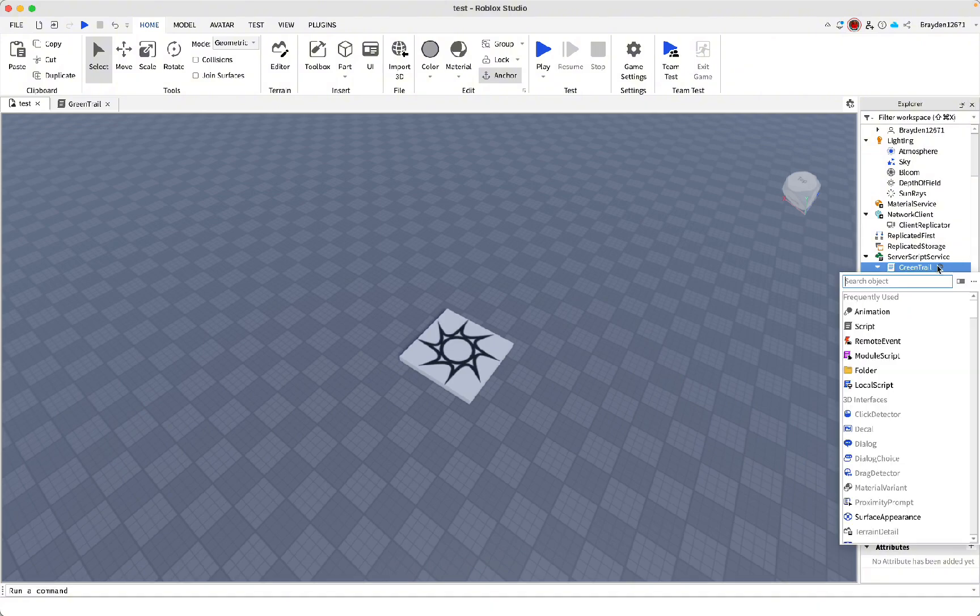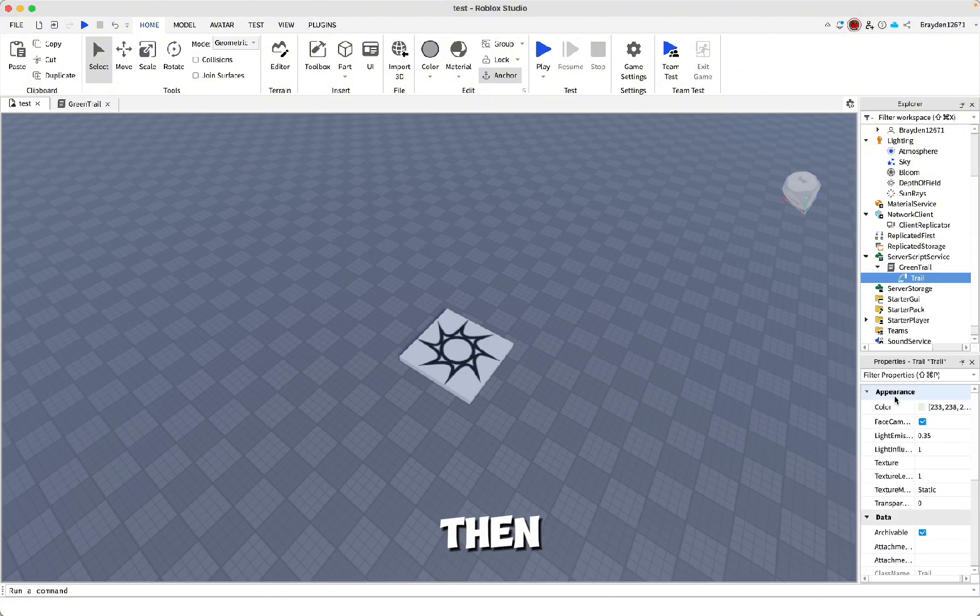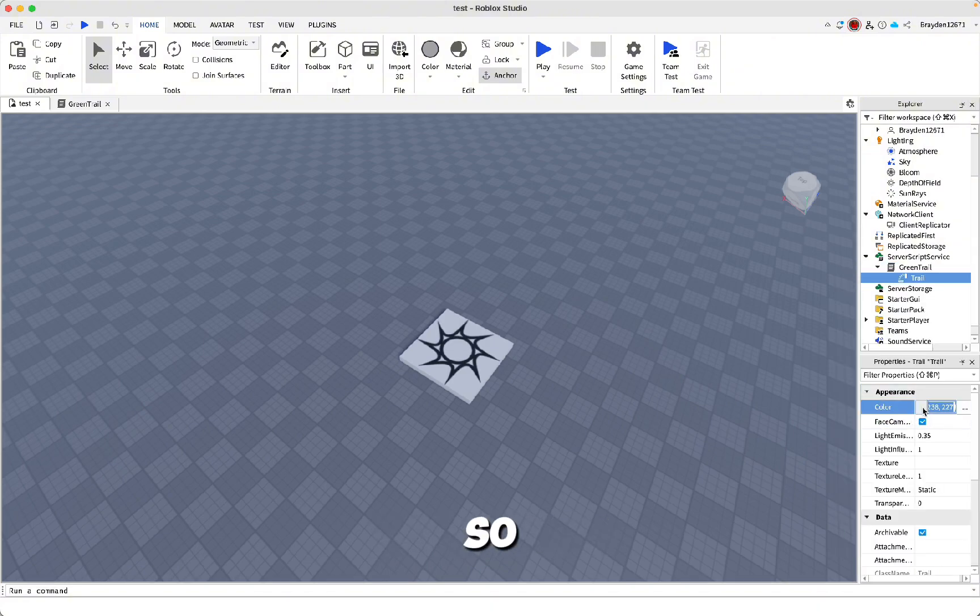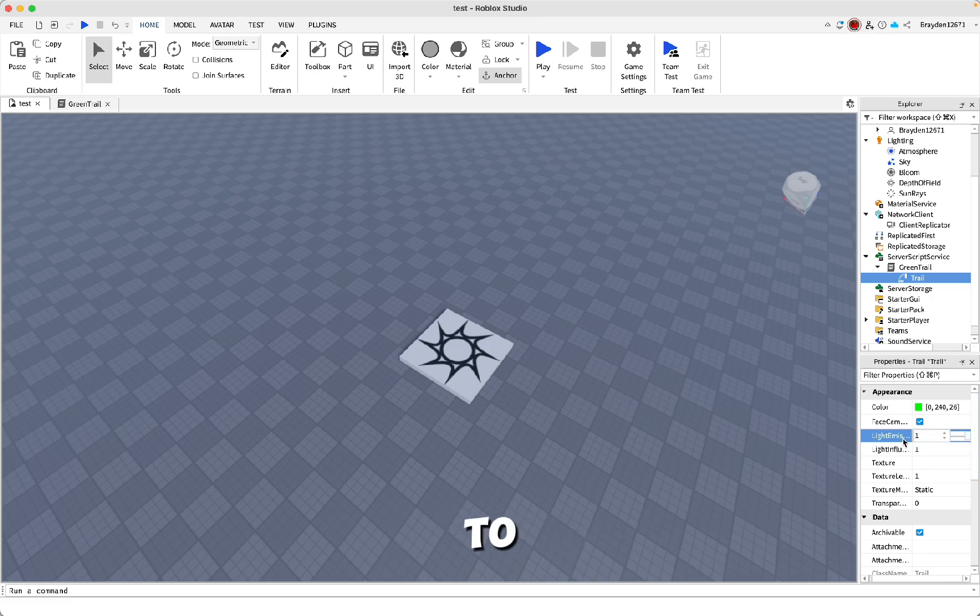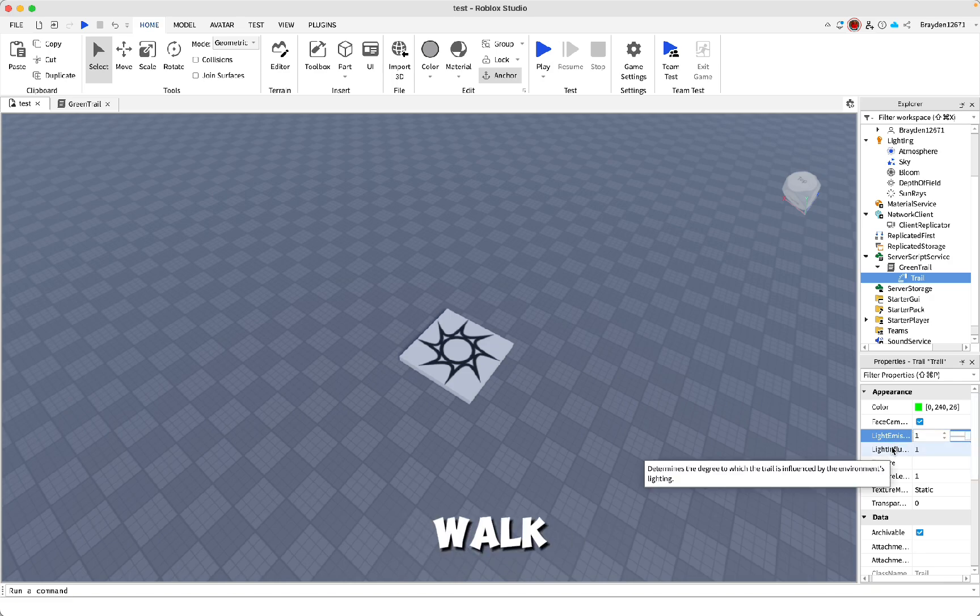Inside of that, add a trail. Then you can change all the properties. You can change the color like this, and you can change the light emission to change the amount of light that it gives off when you walk.